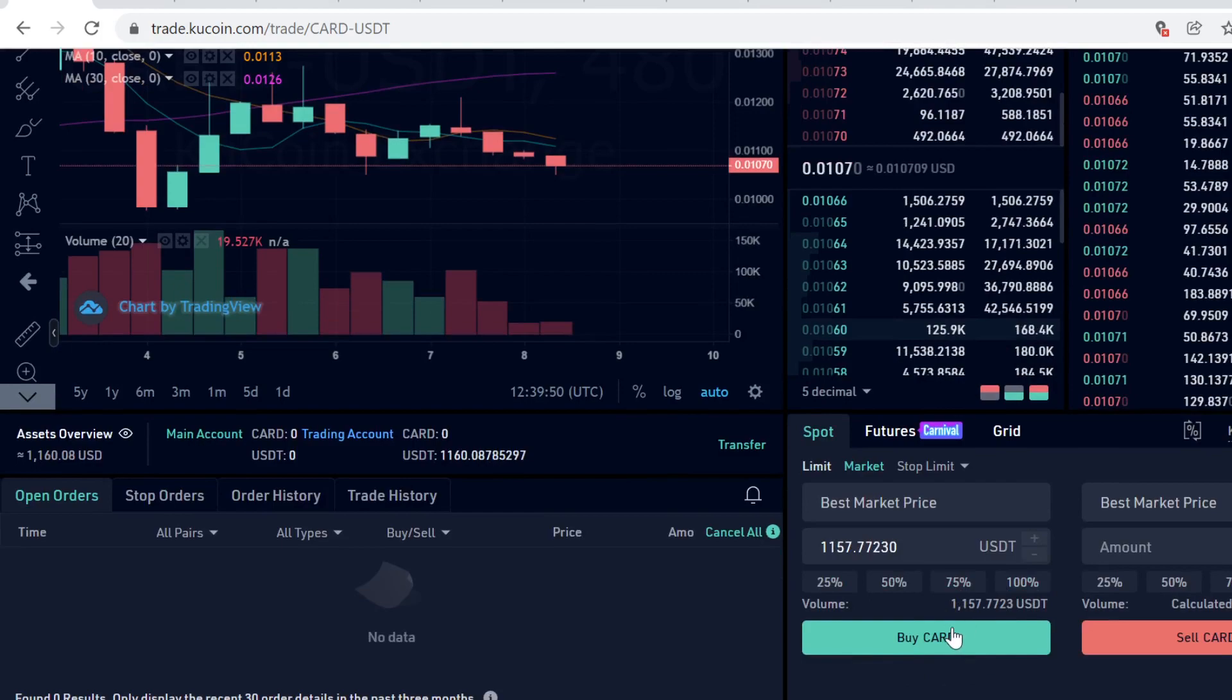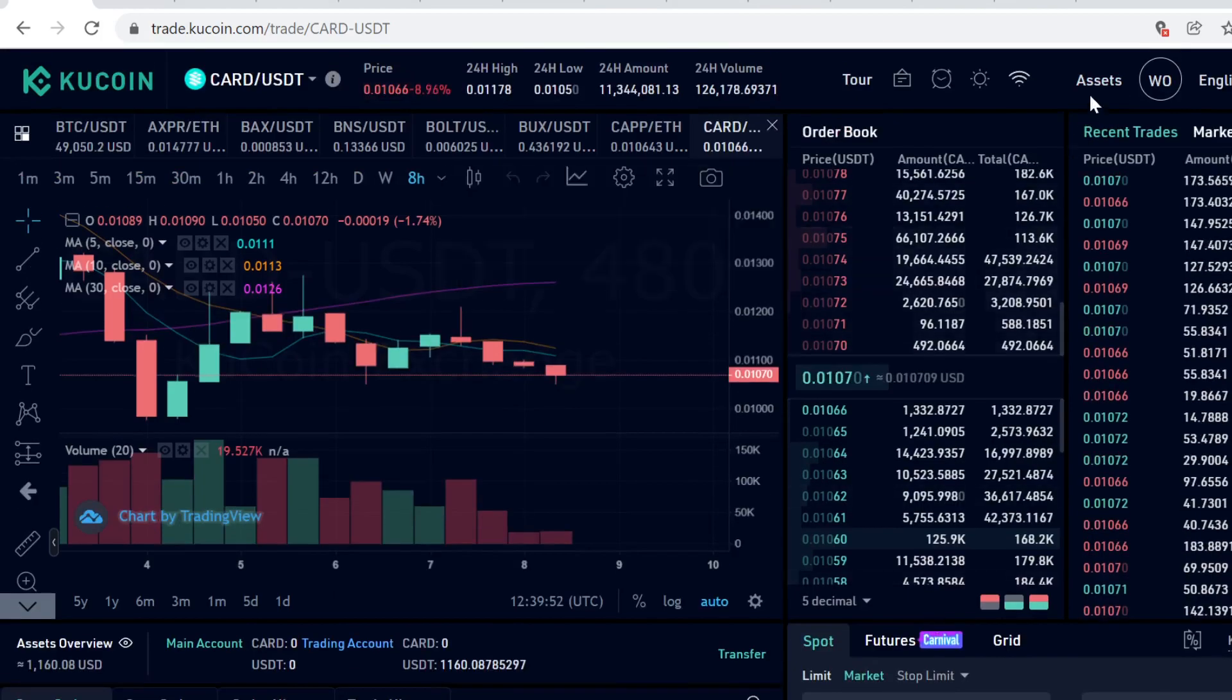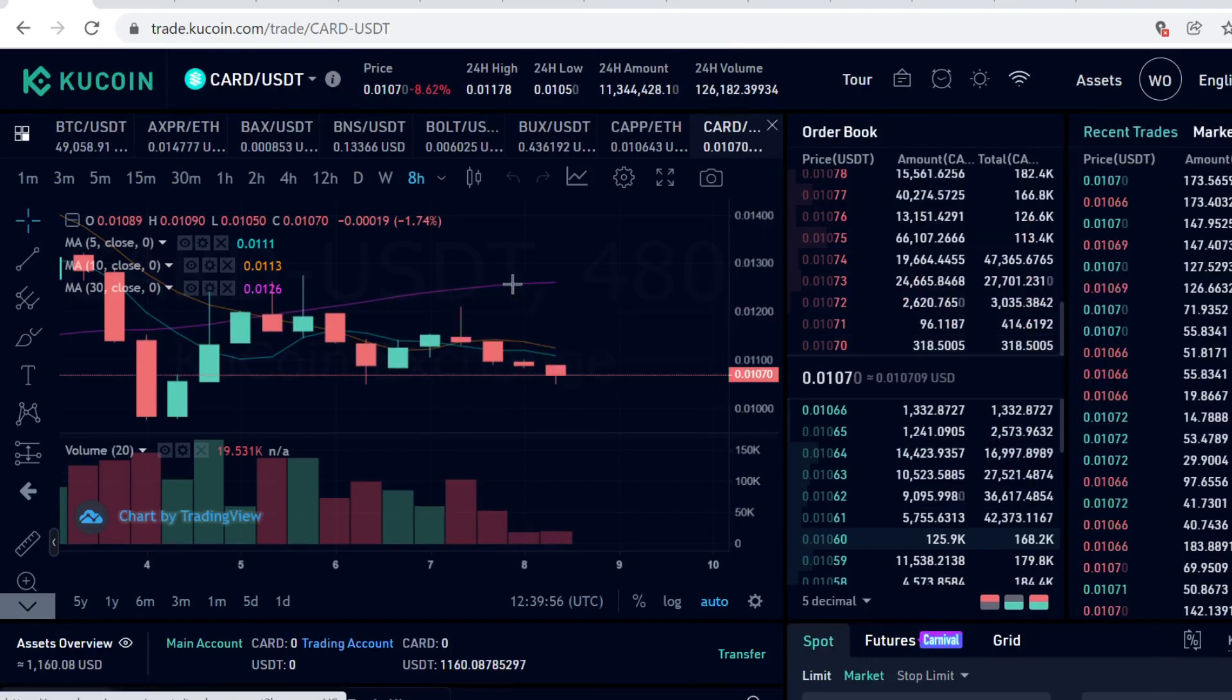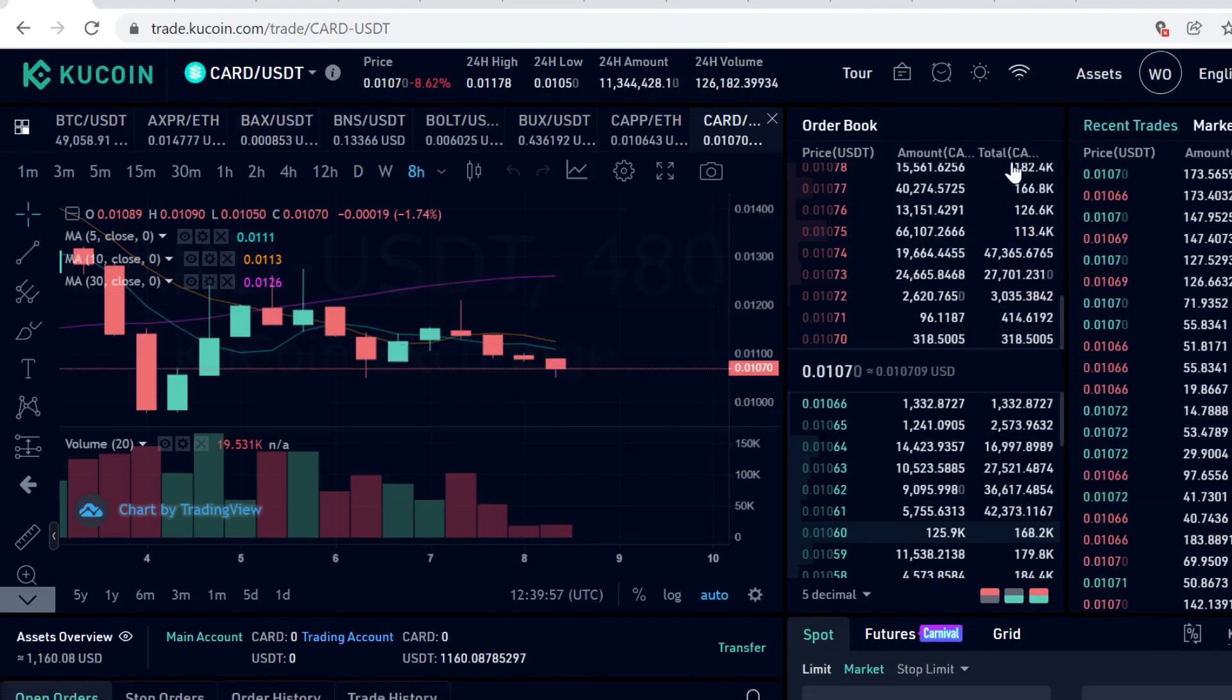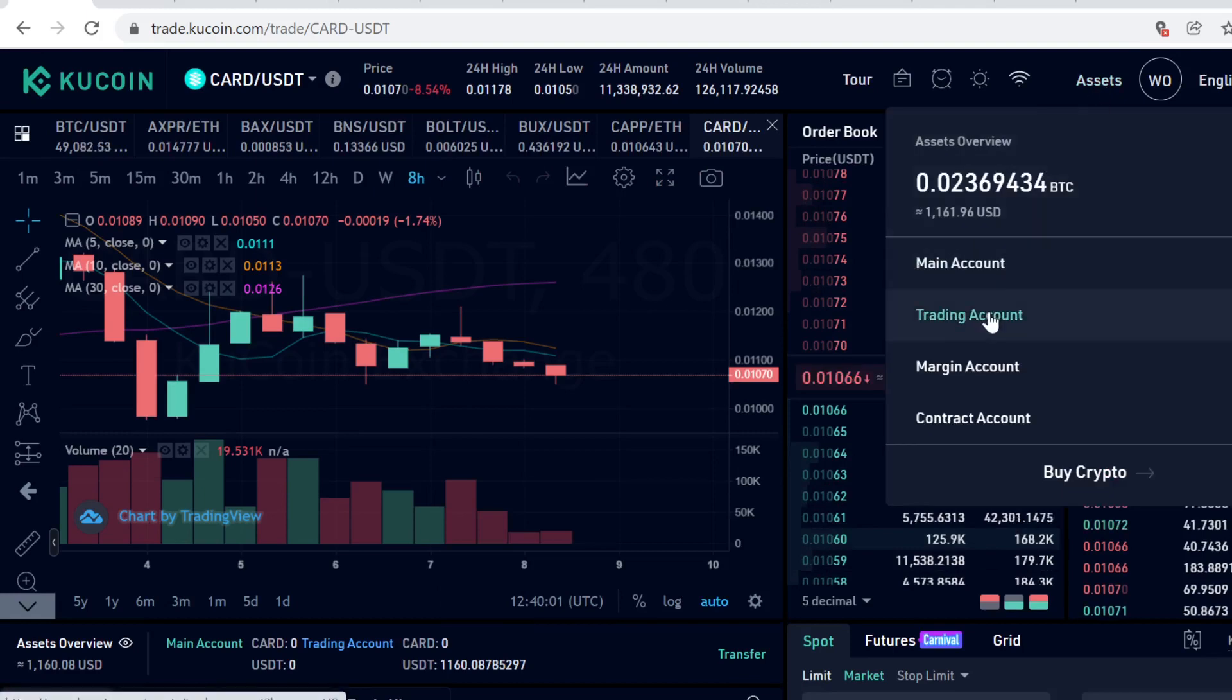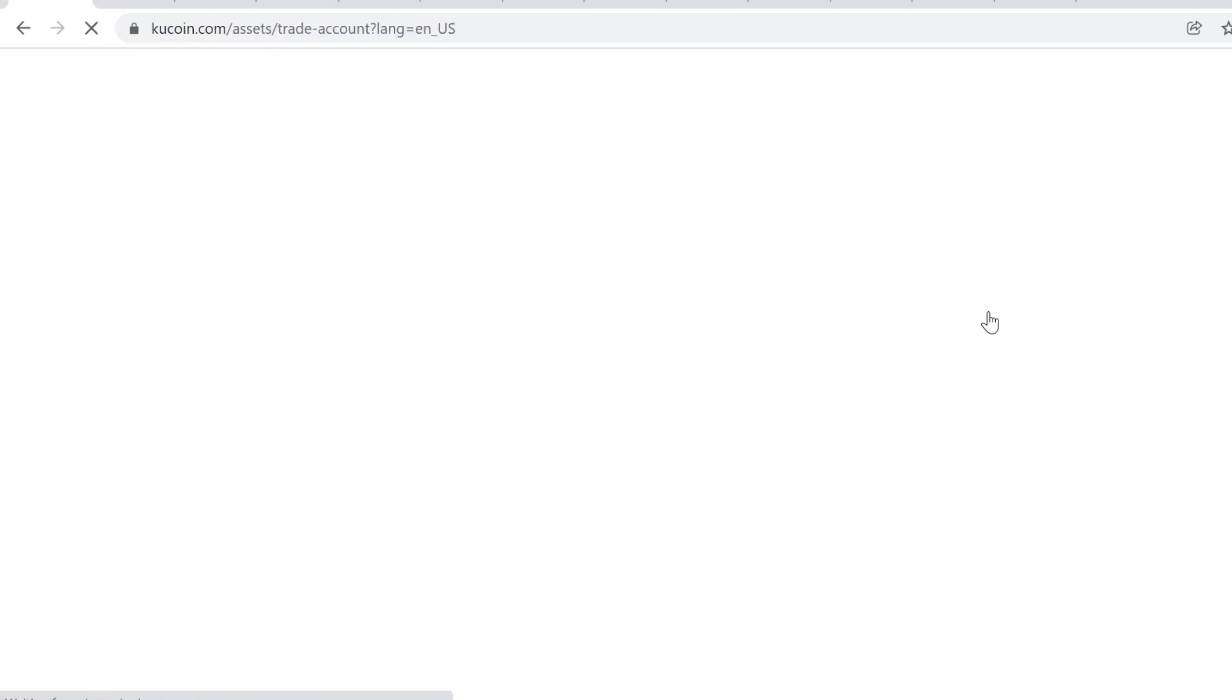If you want to sell the tokens at some point, you can sell them here on the same page. After you've bought the CARD tokens, they will show up in your trading account. Remember, if you want to withdraw, stake, or lend the CARD tokens, you first need to transfer them back.